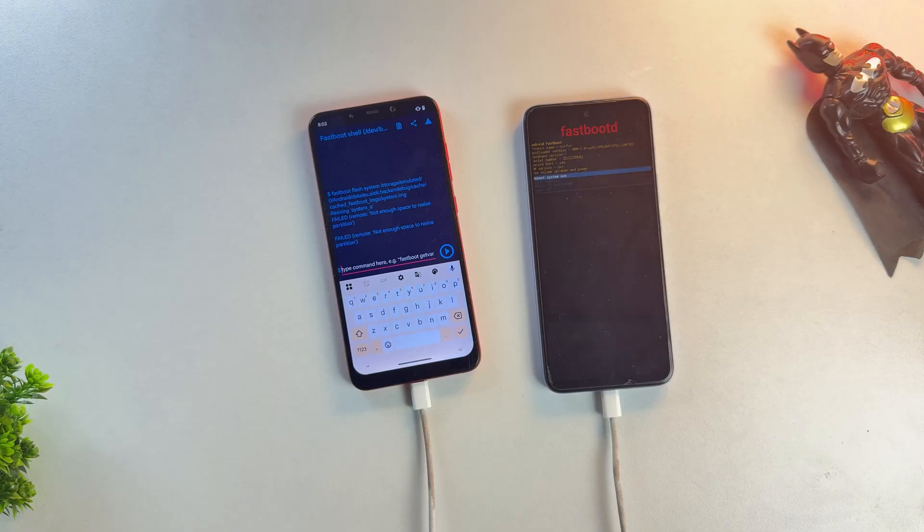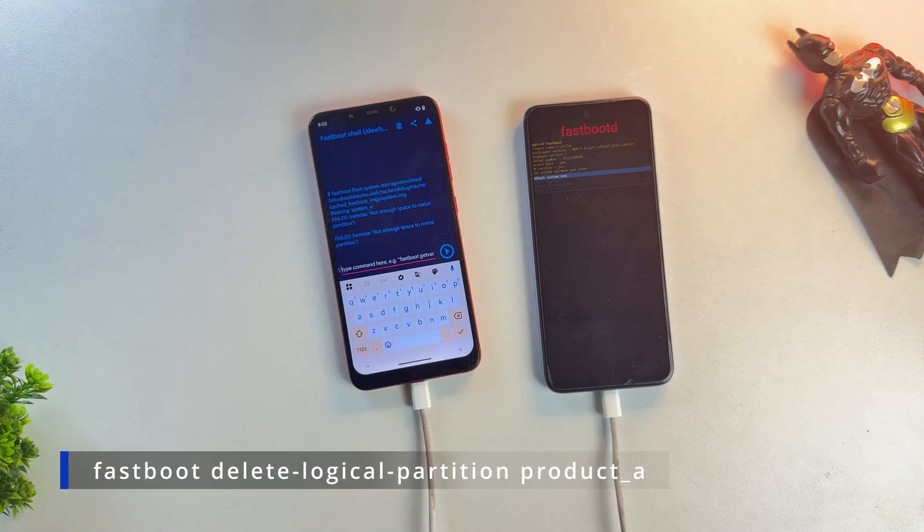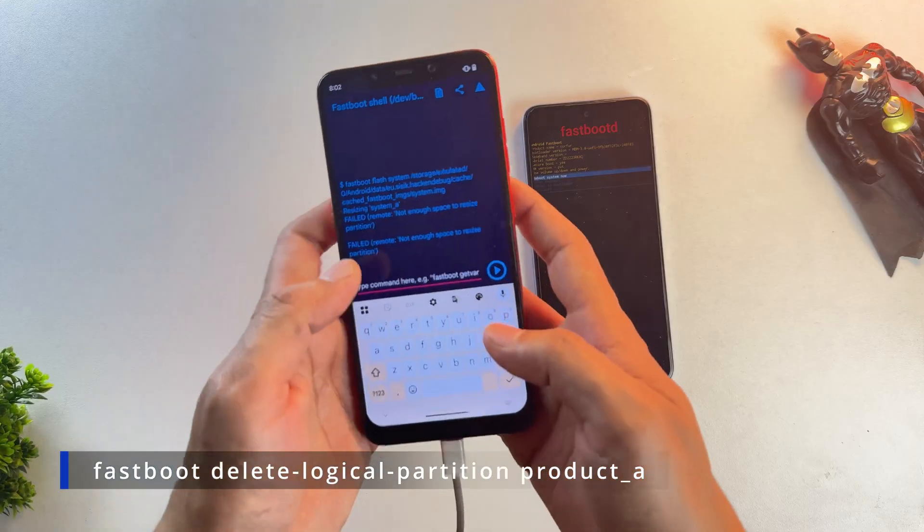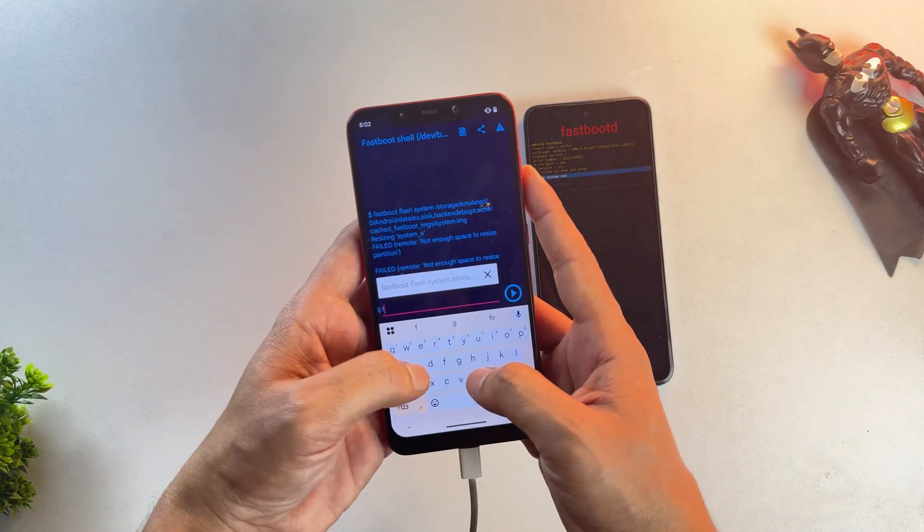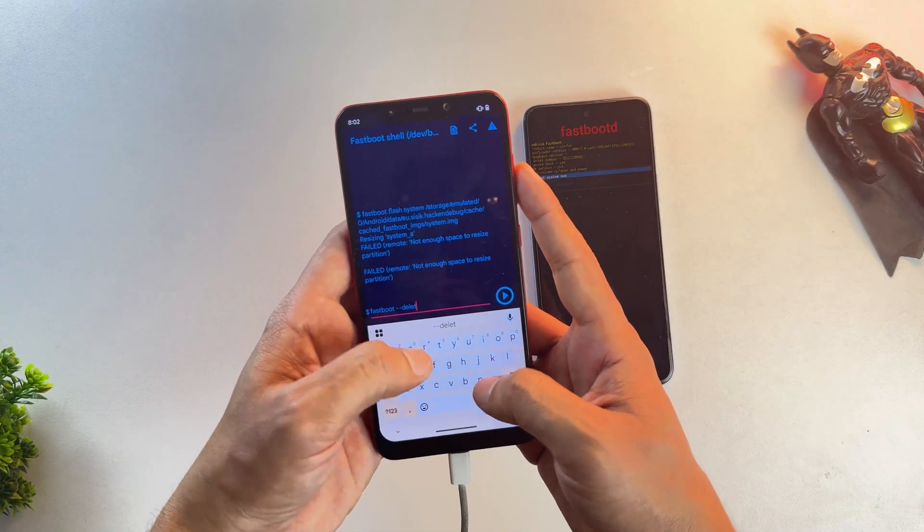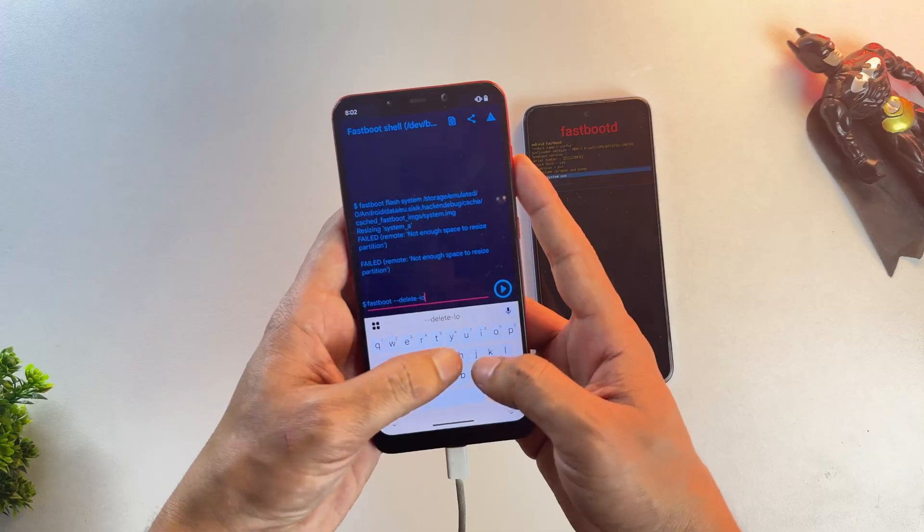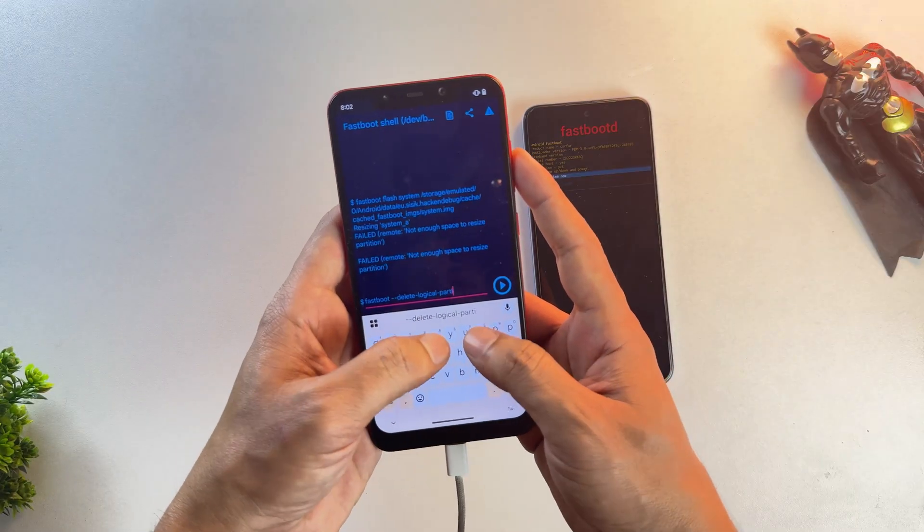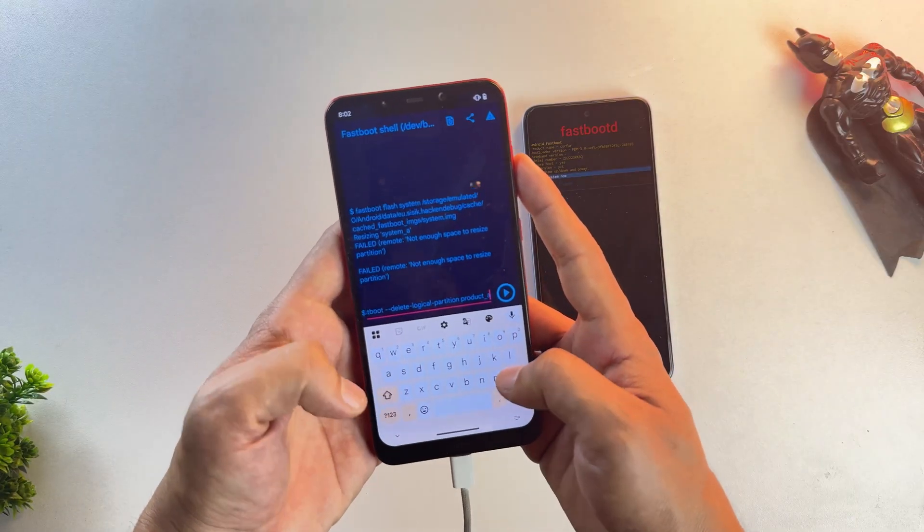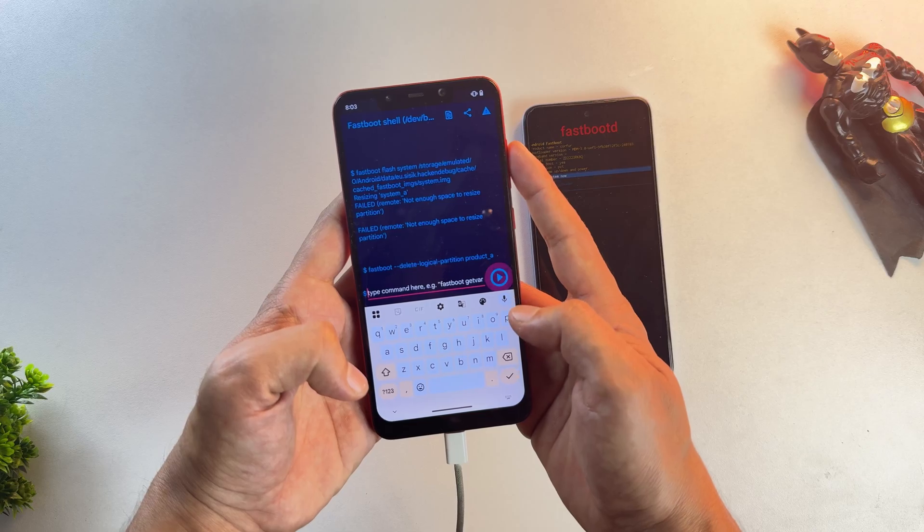You might run into this error like I did, saying there's not enough space to resize your partition. Don't worry though, we've got a fix for this. Type this command, fastboot delete-logical-partition product_a.